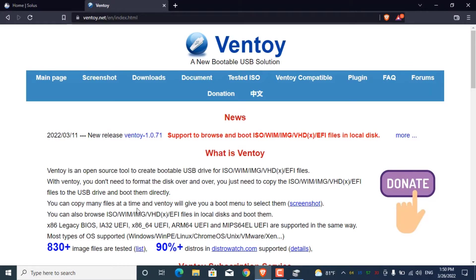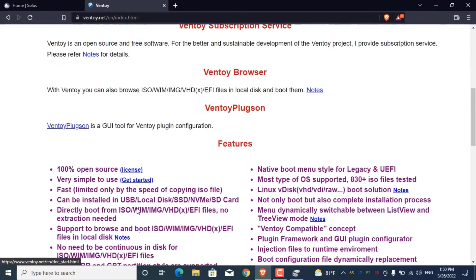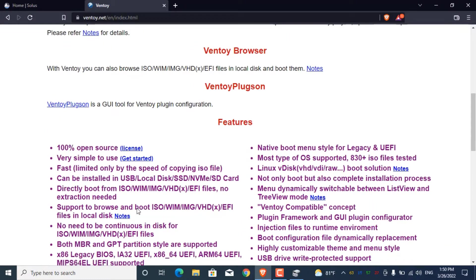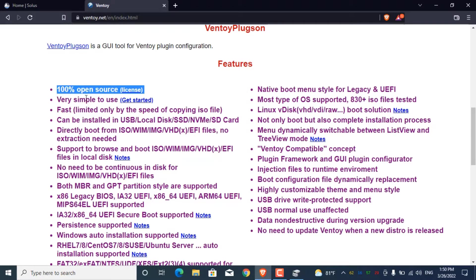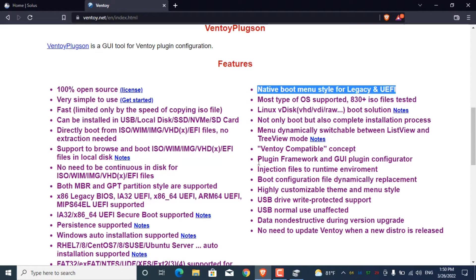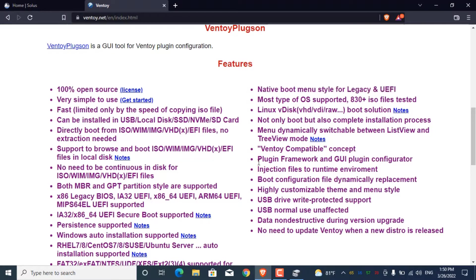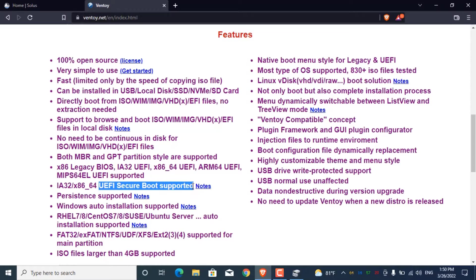It's so easy to use - you just need to install this on a USB drive and just copy and paste the ISO file in the USB drive. It can be used for both legacy and UEFI. Secure boot also supported.